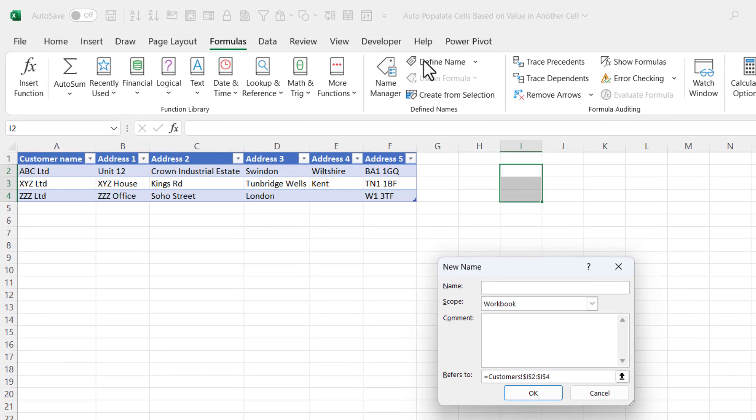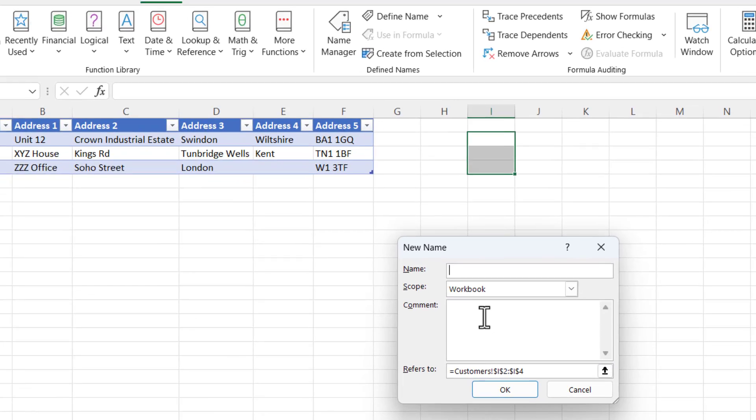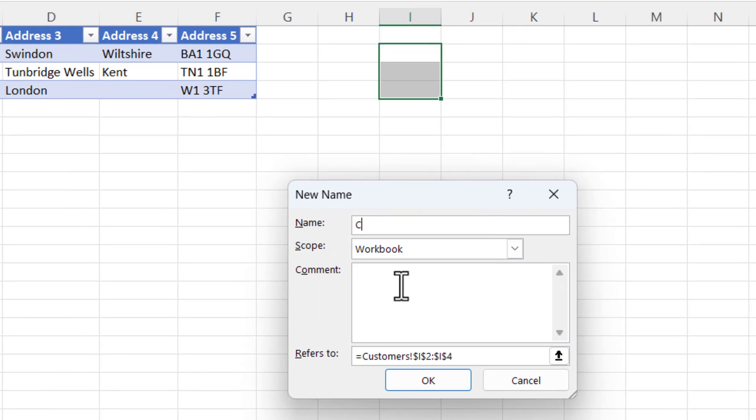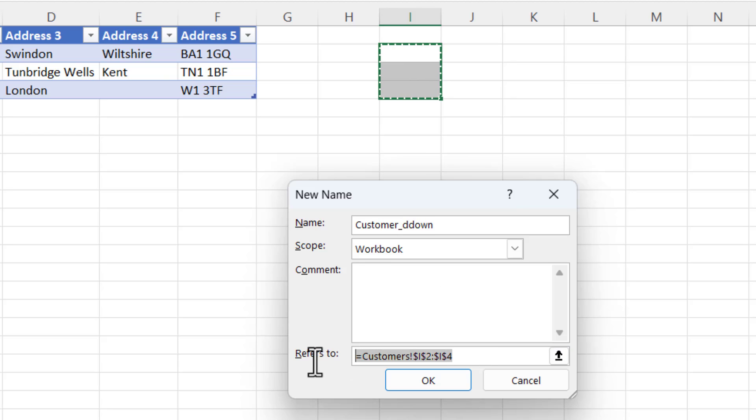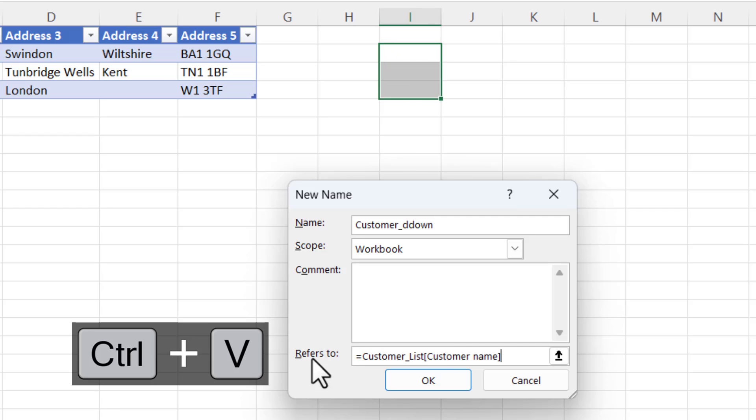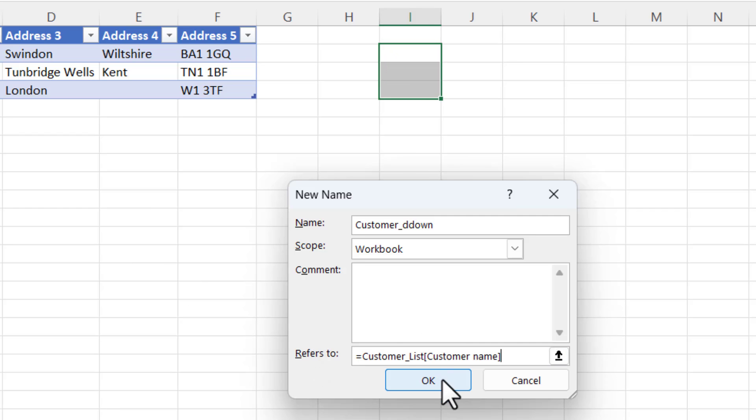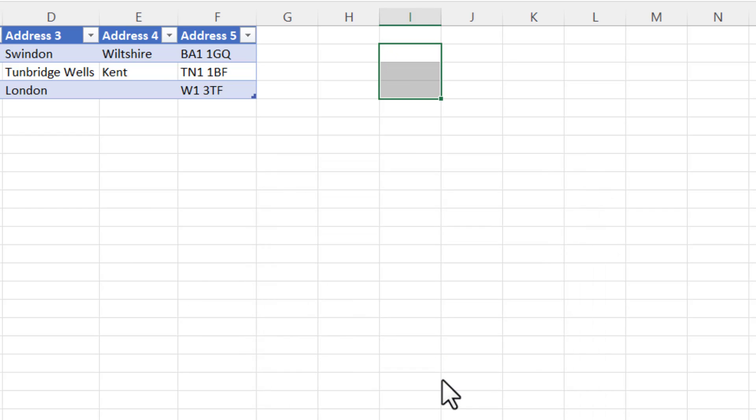Then you need to go to the Formulas tab on your ribbon and go to Define Name. I'm going to create a named reference to that column in our table. I'm going to call this name Customer_dropdown. Then what you do in the refers box is paste in that reference to that column. Click OK.